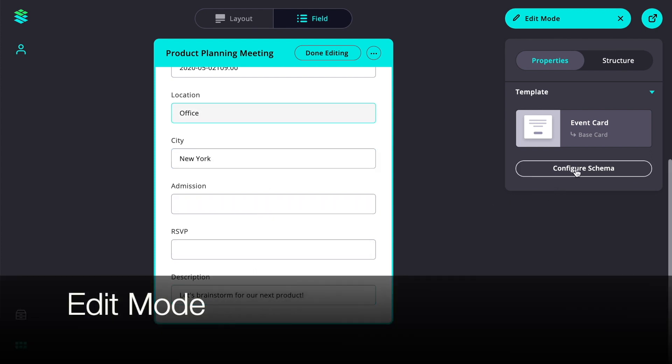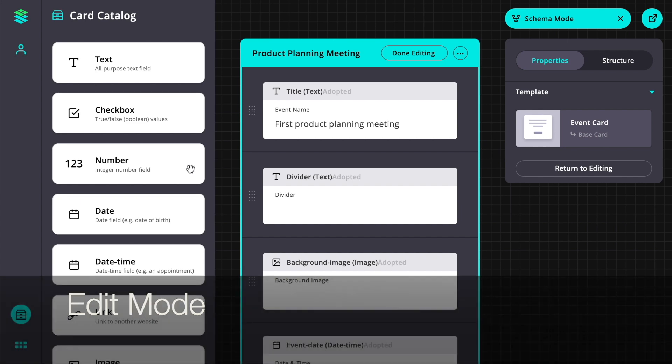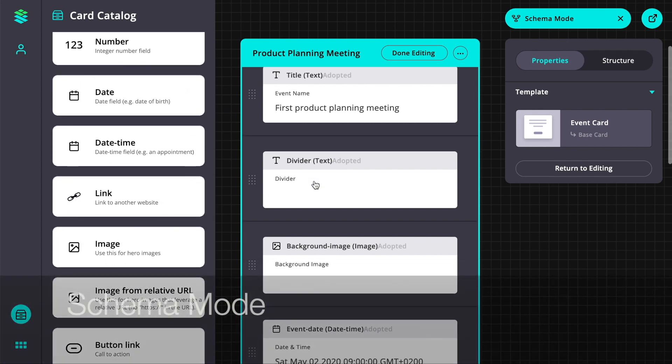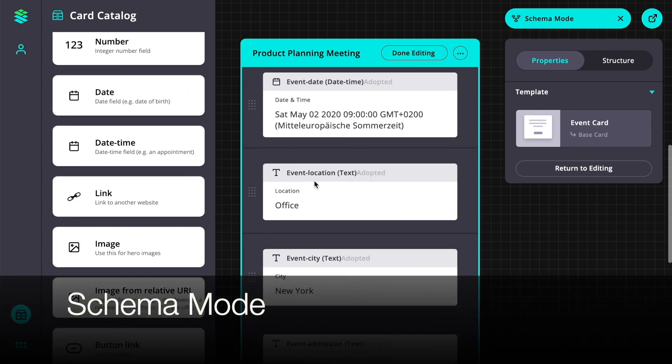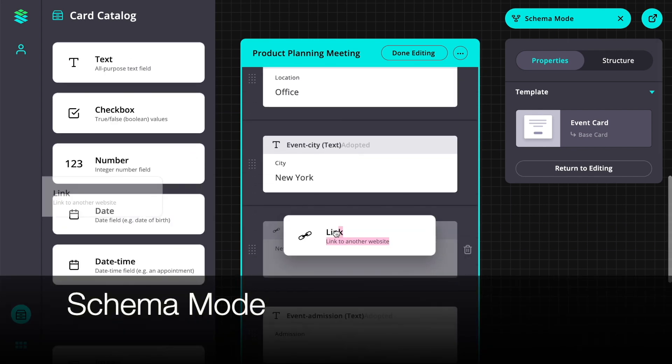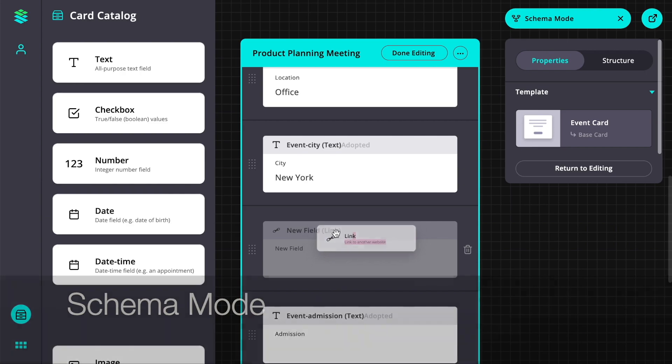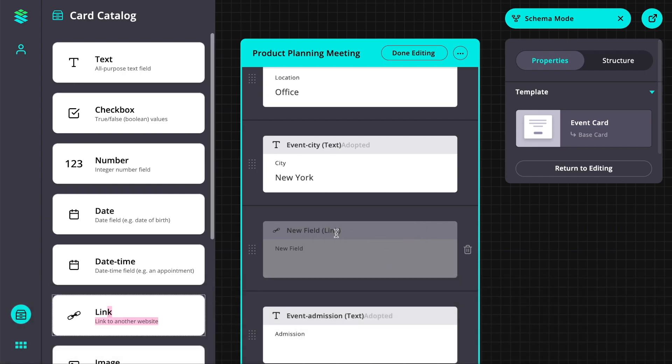Now we'll take a look at the configuration of our card. We switch to schema mode where we can make changes to the card fields.